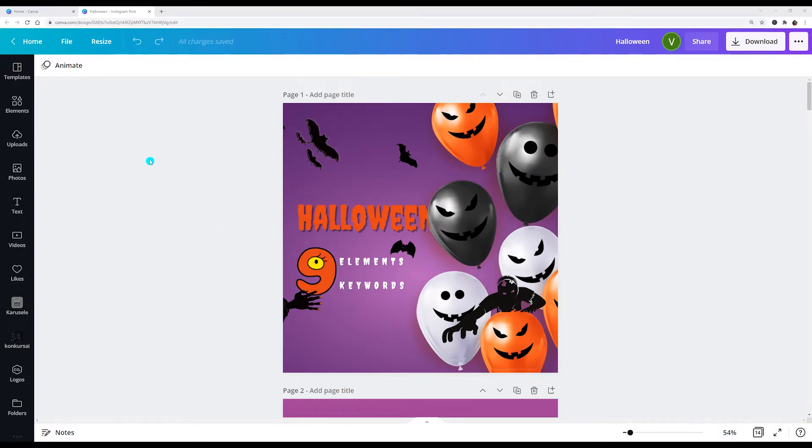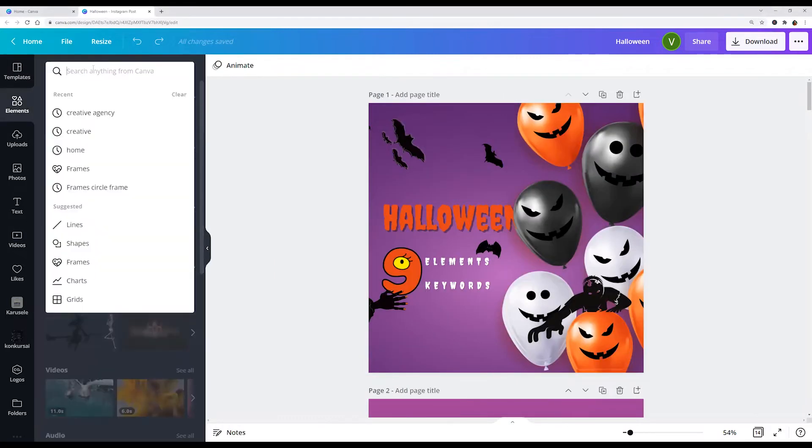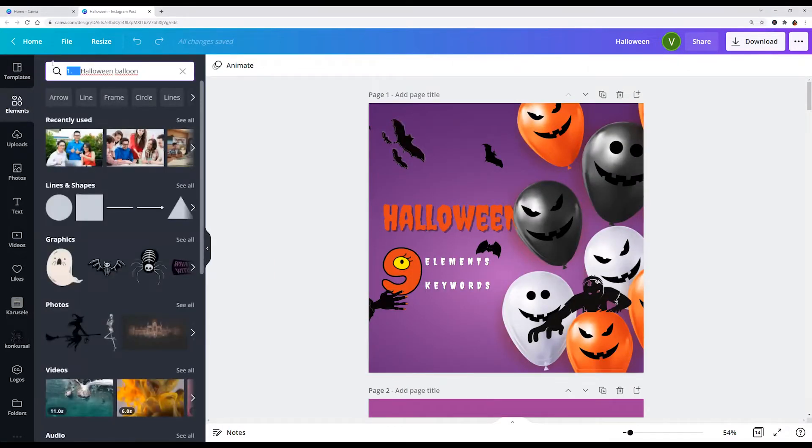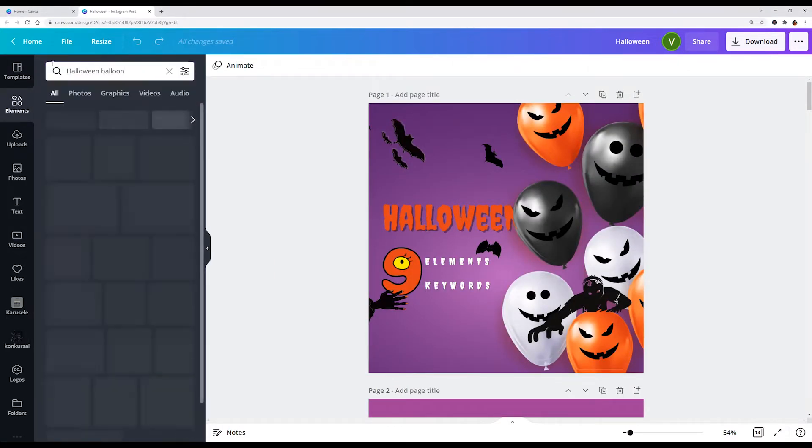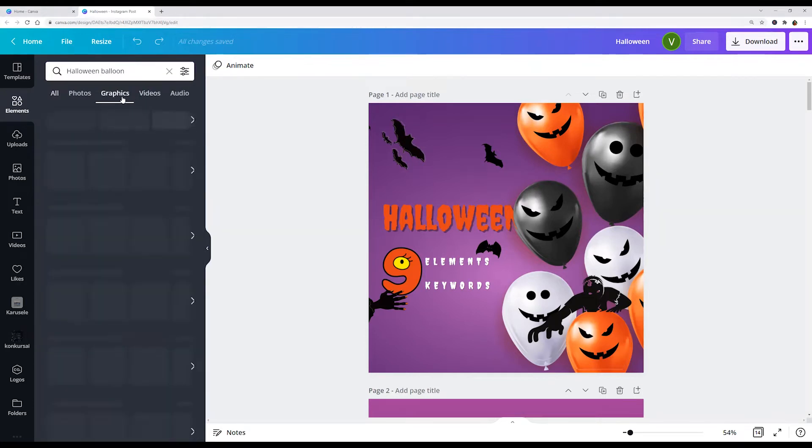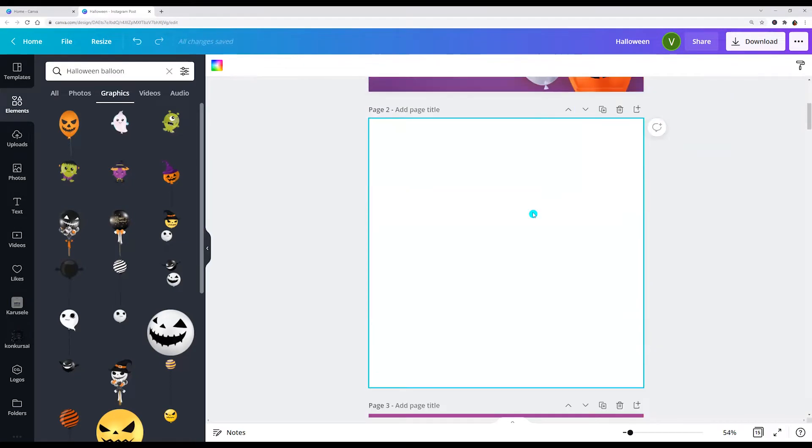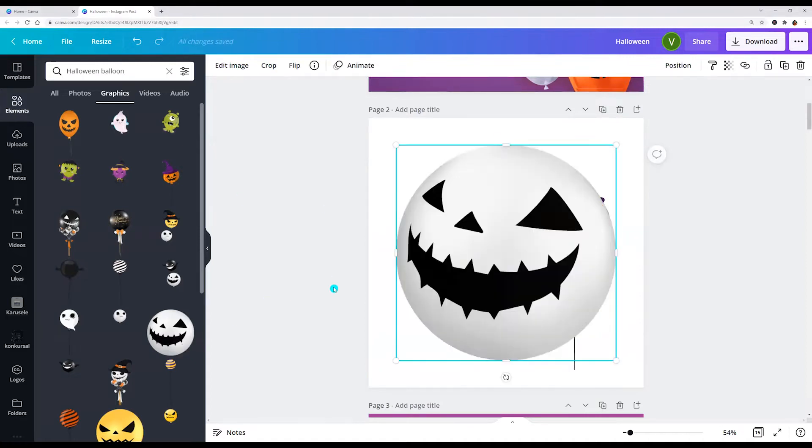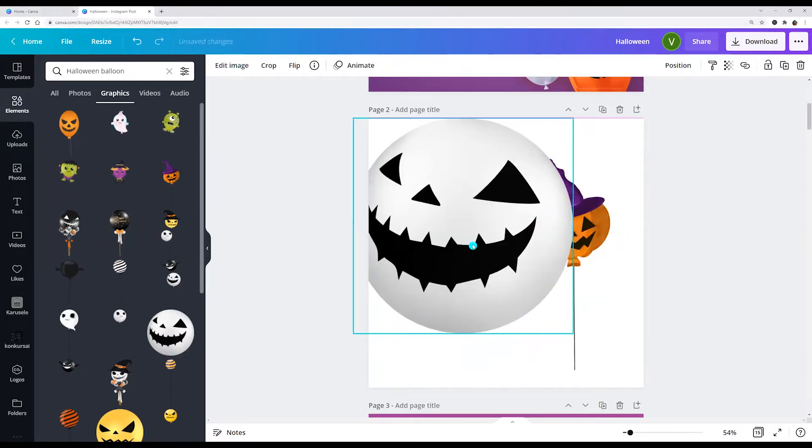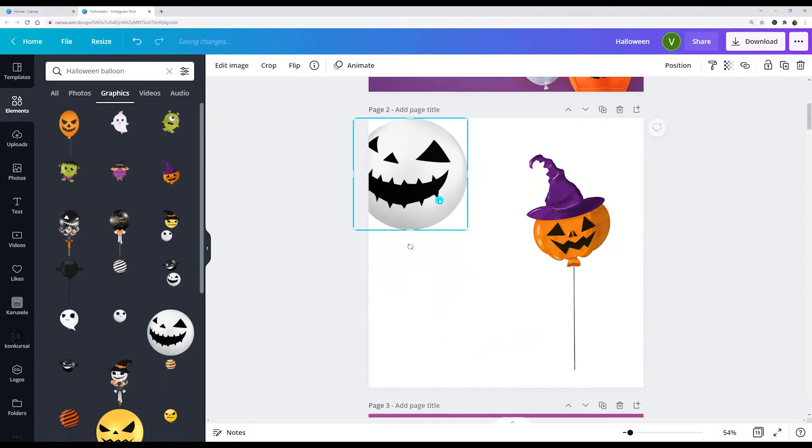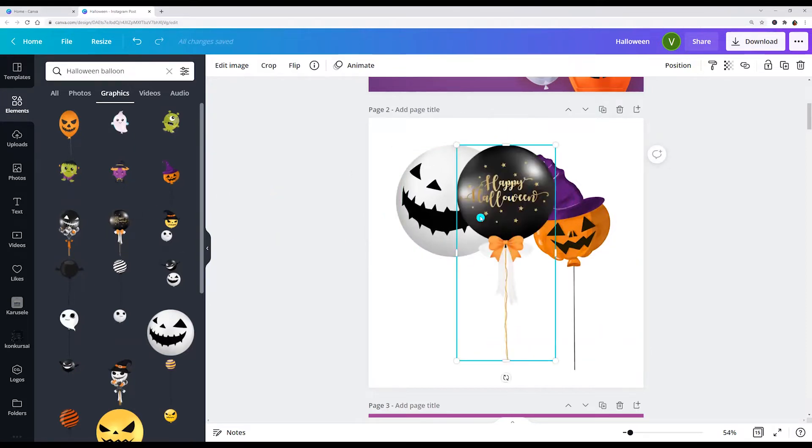Let's go to the left side menu elements and I'm entering Halloween balloon and choose graphics here. I'll add a new page and here we see pro balloons which we can use in our design.